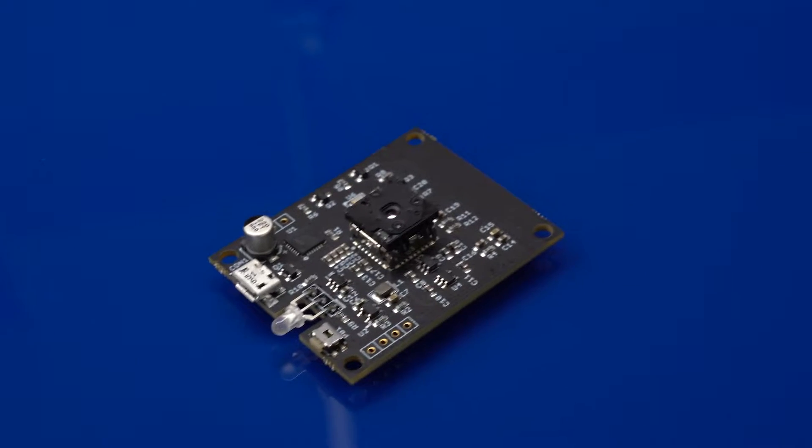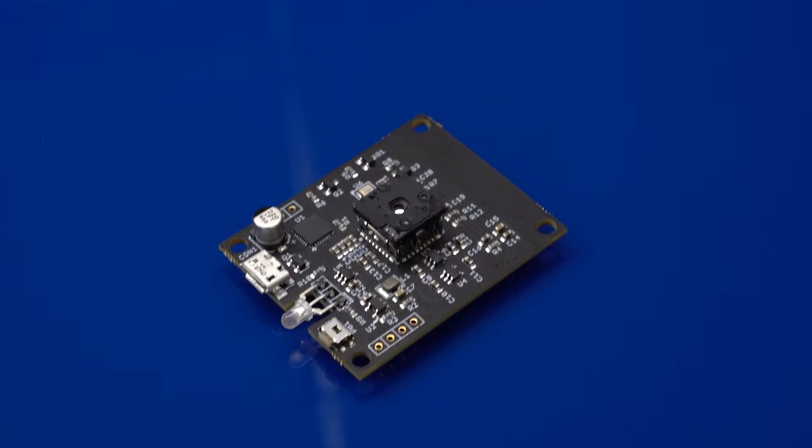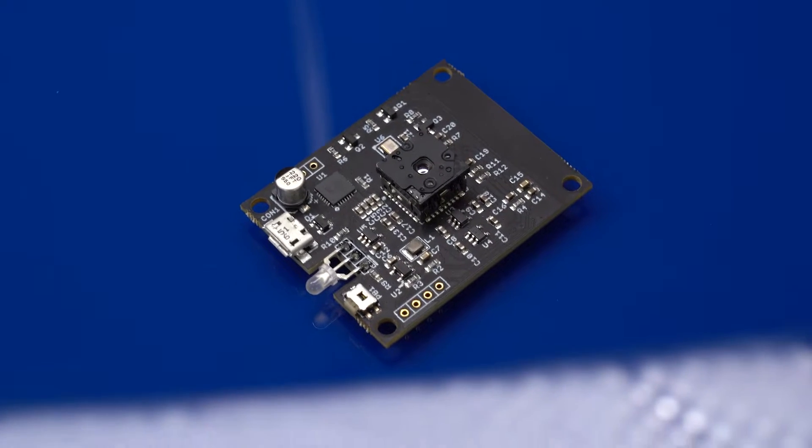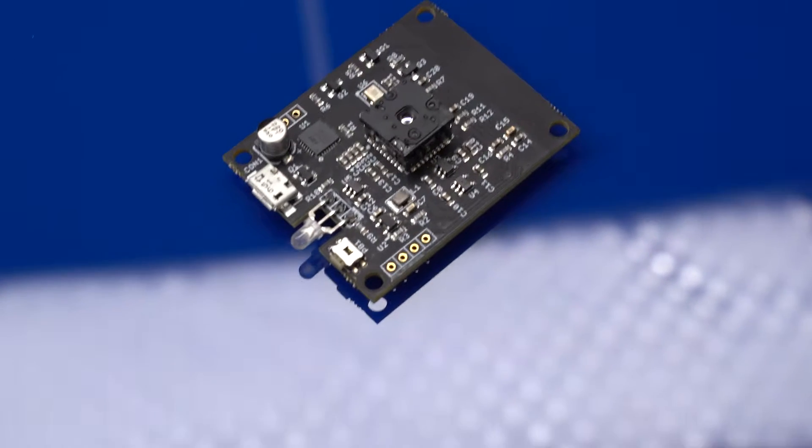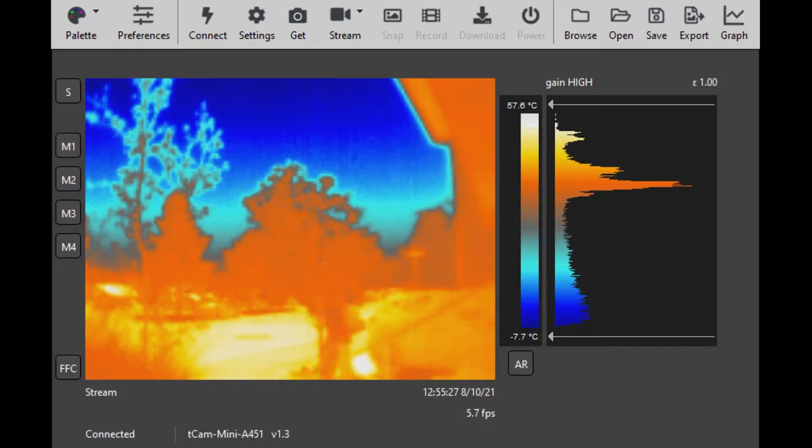Hi, I'm Griffin from Group Guts. Let's take a look at the T-Cam Mini designed by Dan Julio.